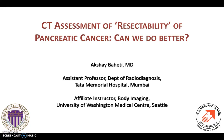Hi, this is Akshay Bahiti and welcome to Journal Watch, where we review certain important or interesting radiology articles. This time we are going to review an article which looks at CT assessment of resectability of pancreatic cancer — and can we perhaps do a better job?